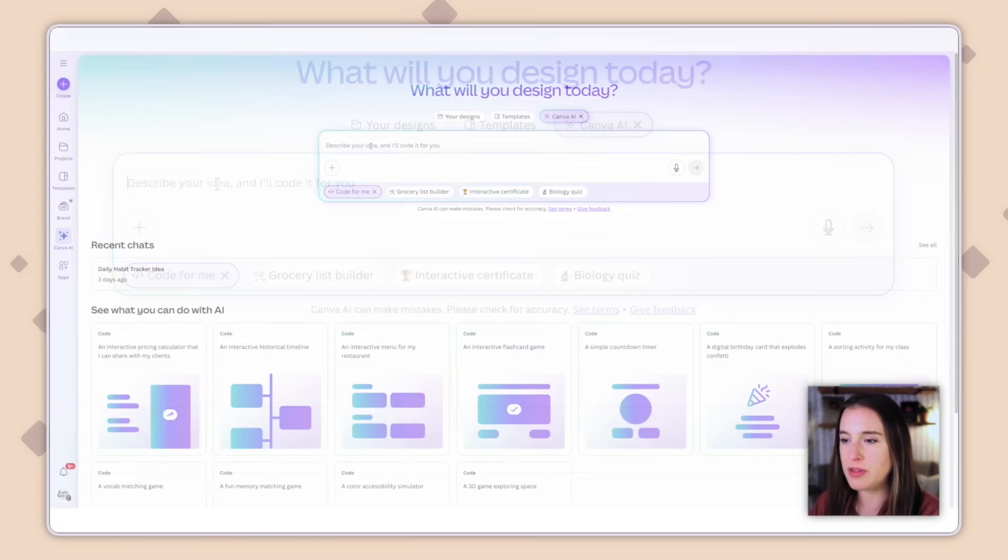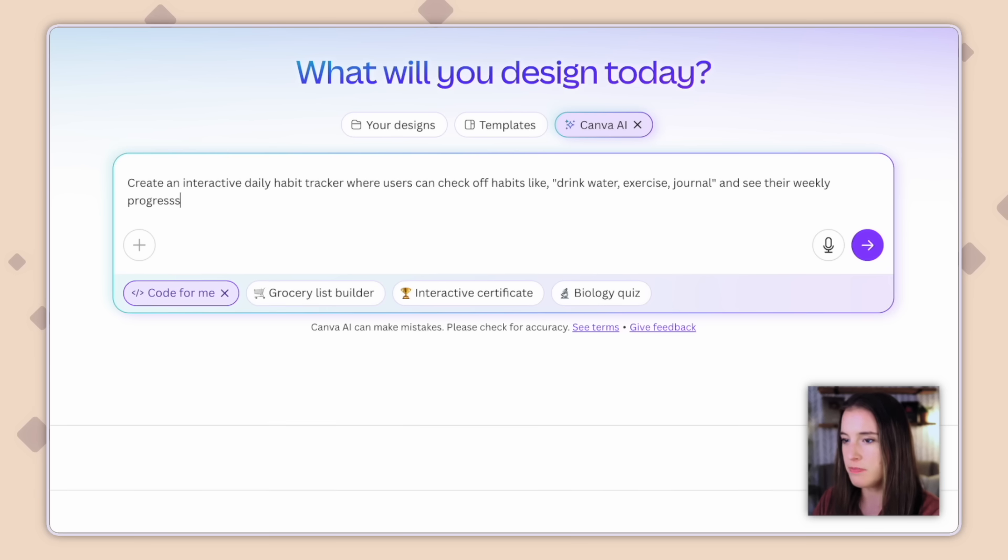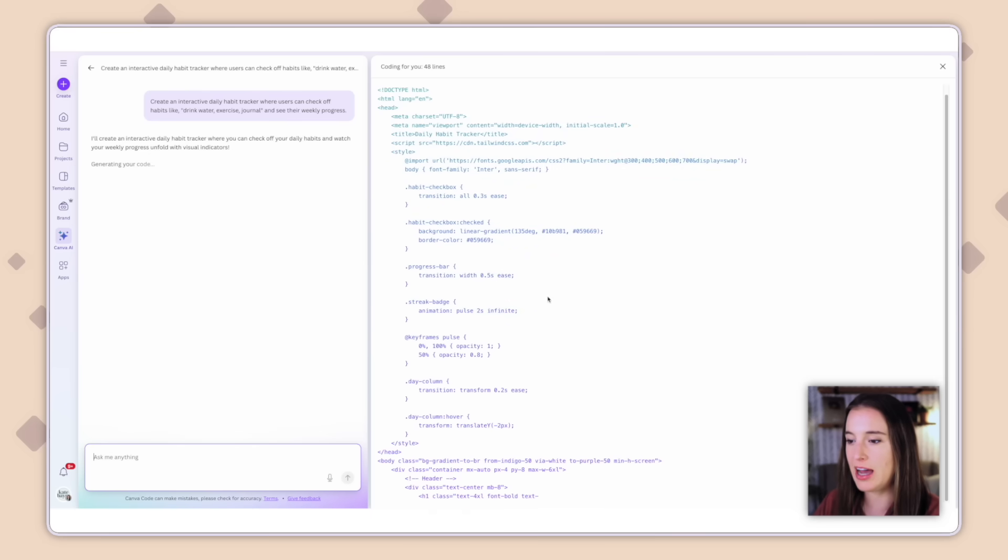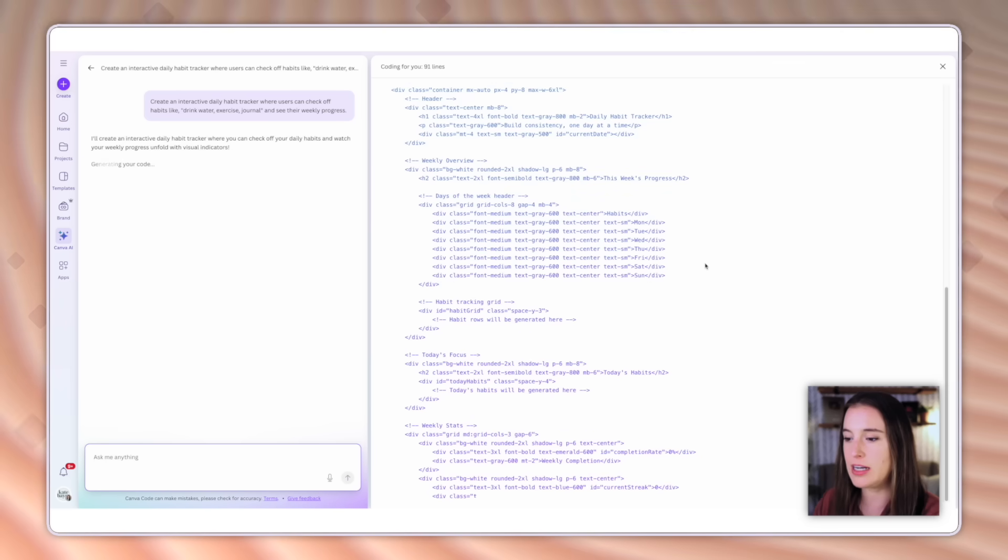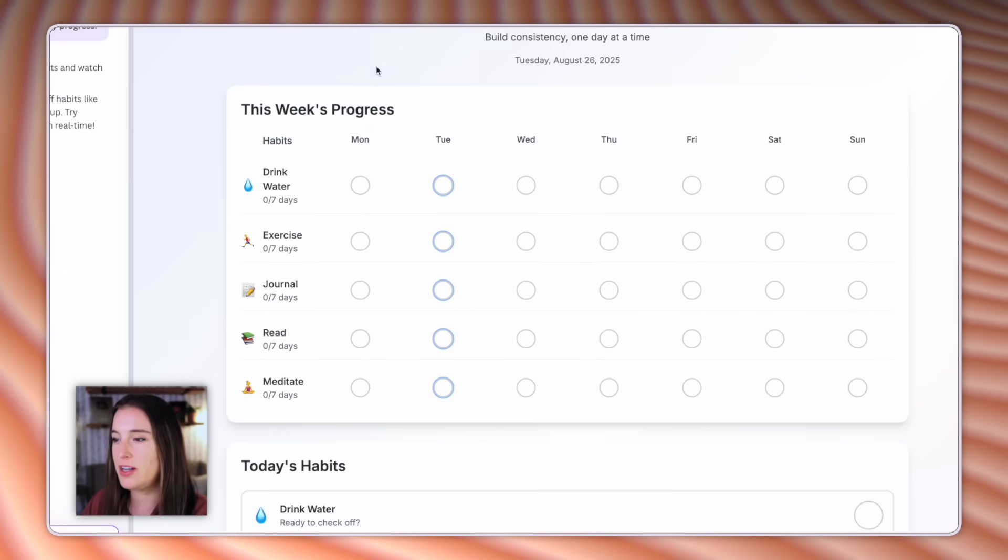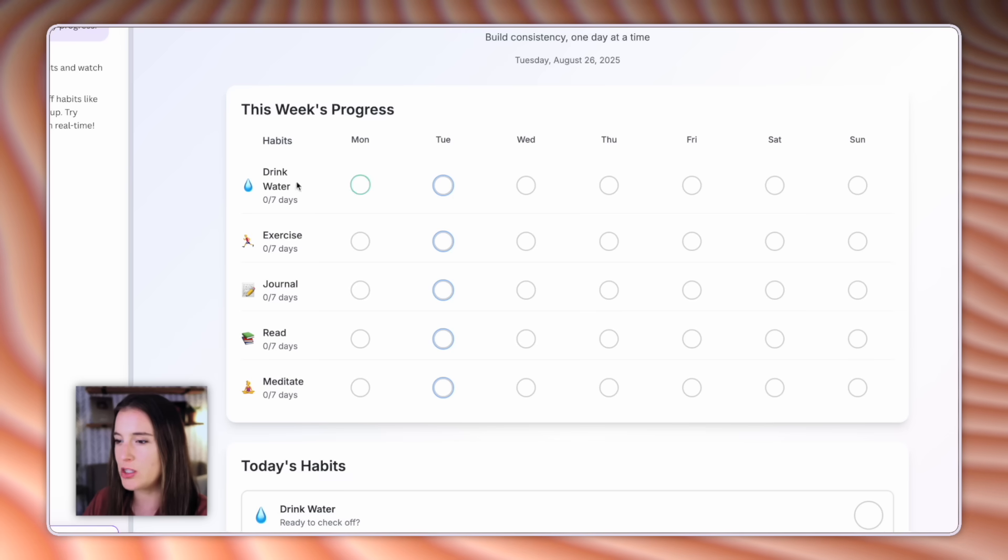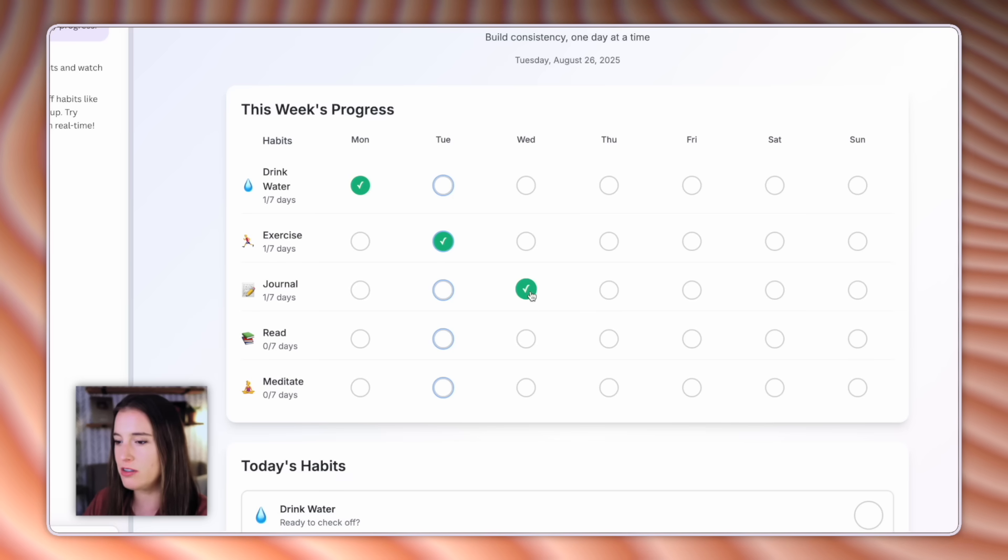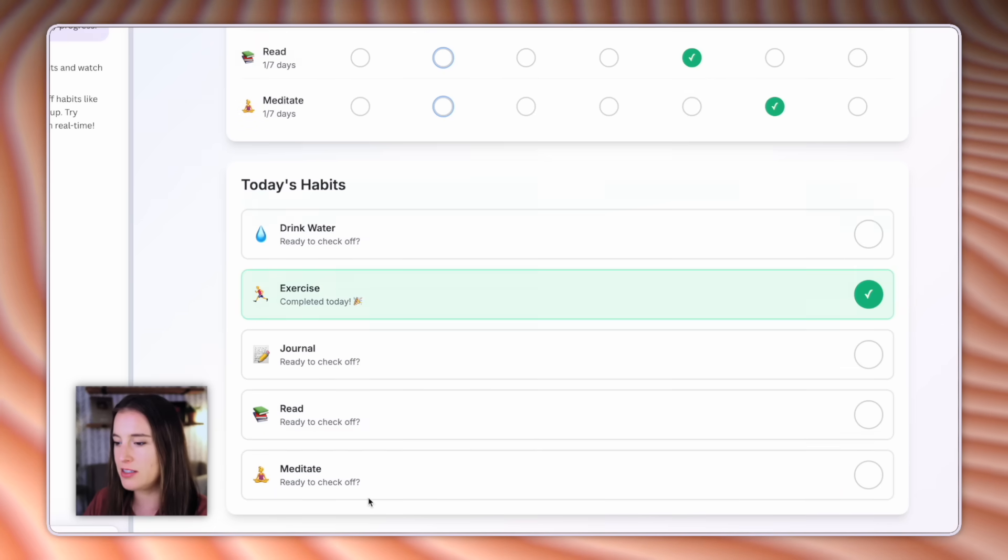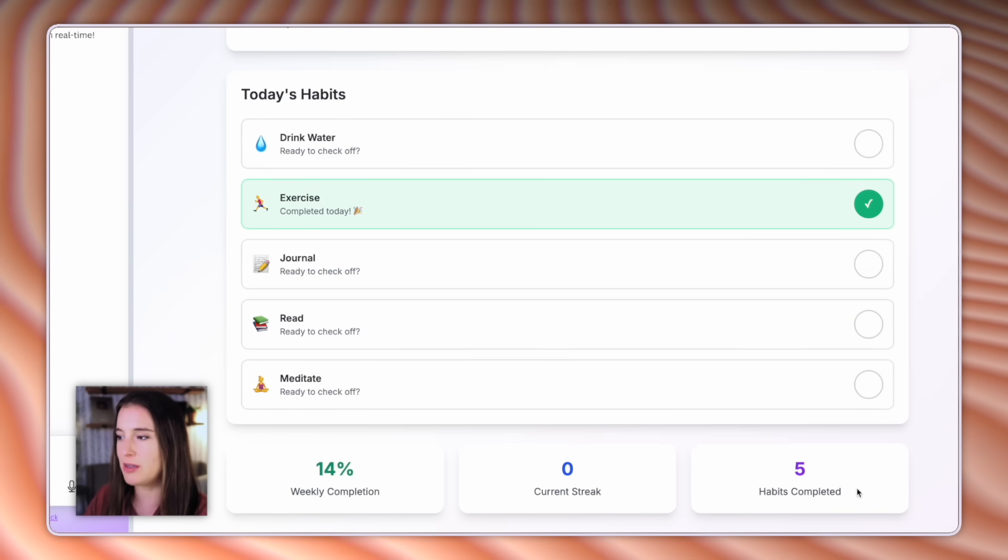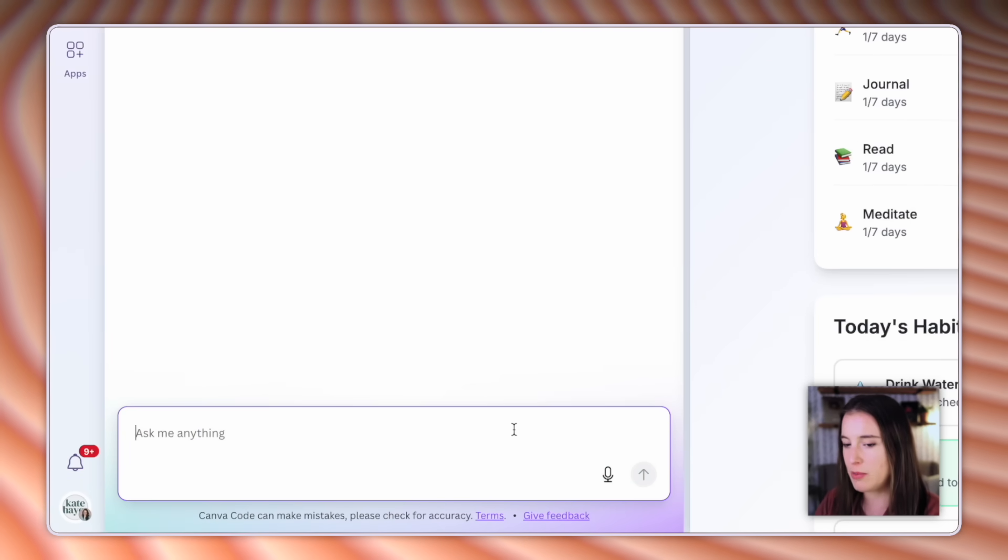But for now, I'm going to type in a prompt that I thought of, which is to create an interactive daily habit tracker where users can check off habits like drink water, exercise, and journal and see their weekly progress. So now you can actually see it in real time generating the actual code itself. It does take a few moments depending on how robust the code is that it needs to generate for what you've asked it to do. And once it's finished, it'll present to you what it actually looks like visually. So it created my daily habit tracker. It's got each day of the week and then areas where the user can select if they drink water, if they exercise, if they journaled. It also added in reading and meditating. It has a today's habits checklist and an area where they can see their weekly completion, their current streak and habits completed. So I think this is actually a great start, but I could continue refining this by adding more prompts.